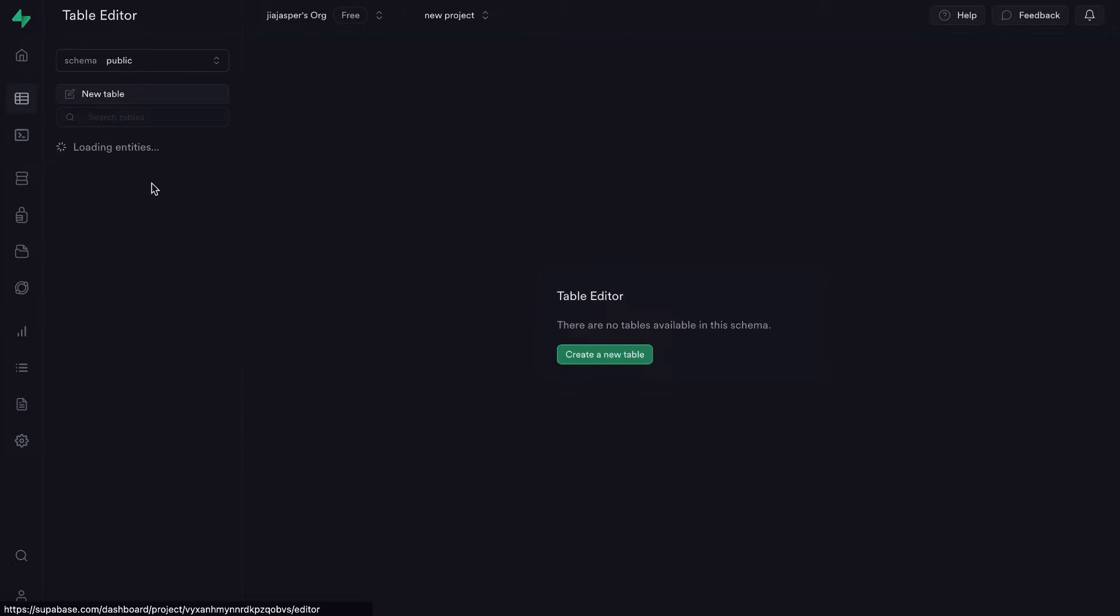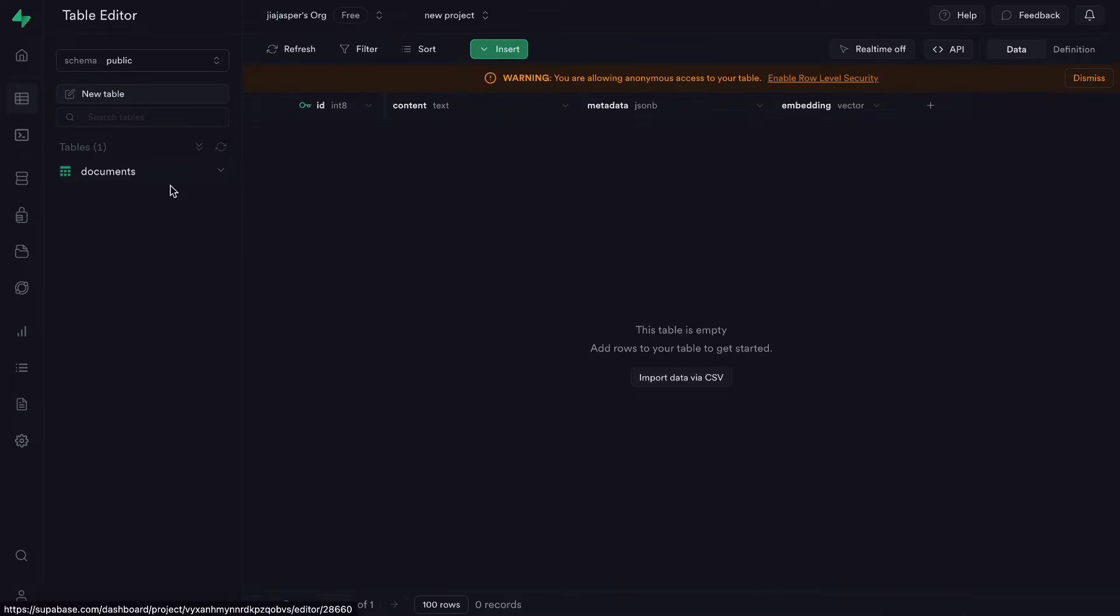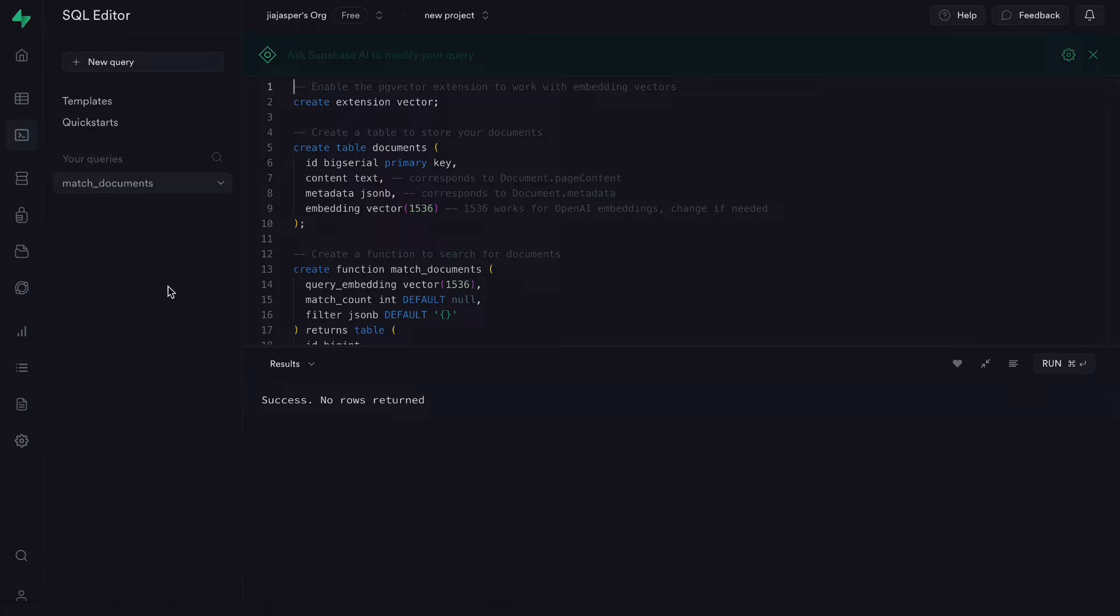And now you have a vector data table named documents and a query named match_documents. So remember these or keep the tab open. We'll use these two names later as well.